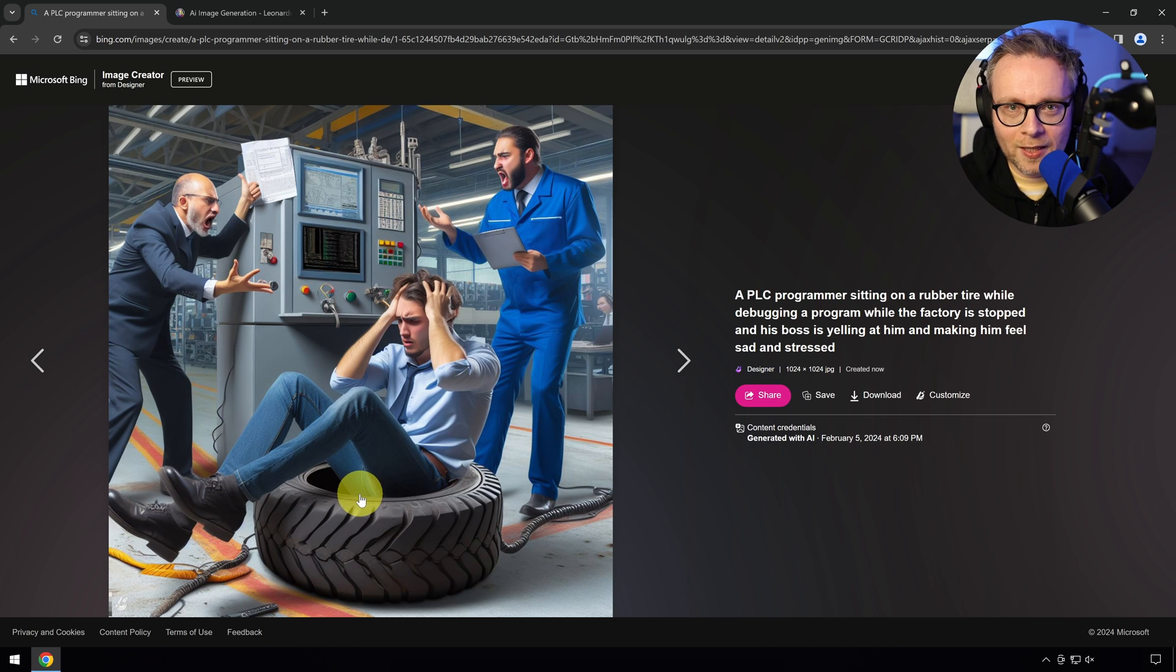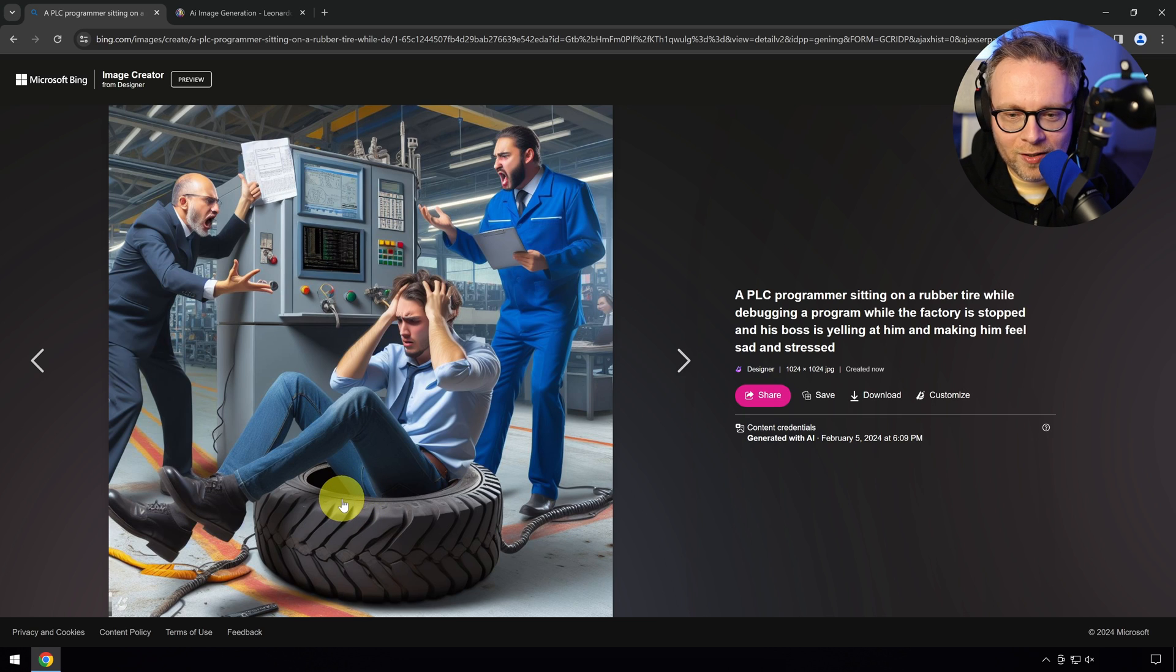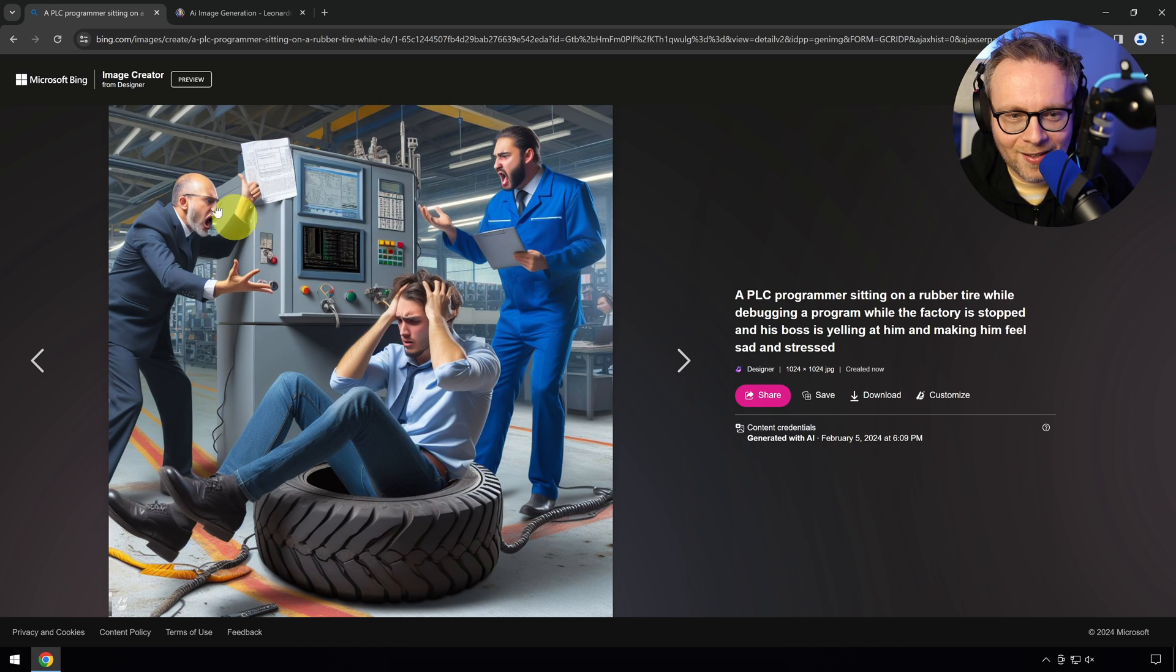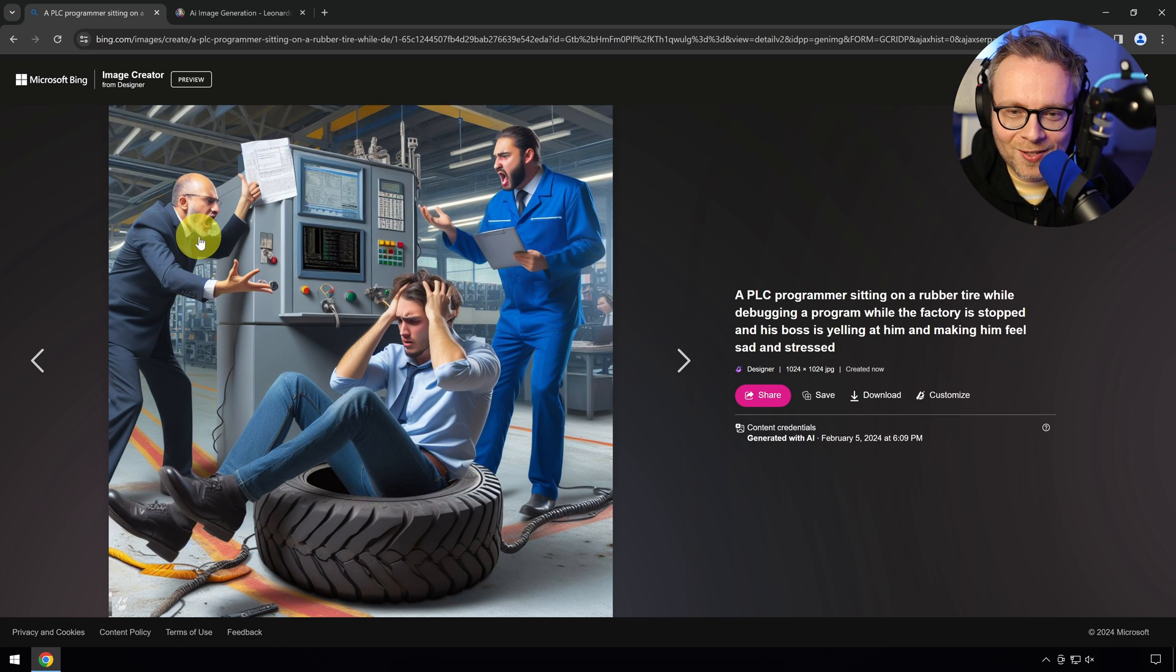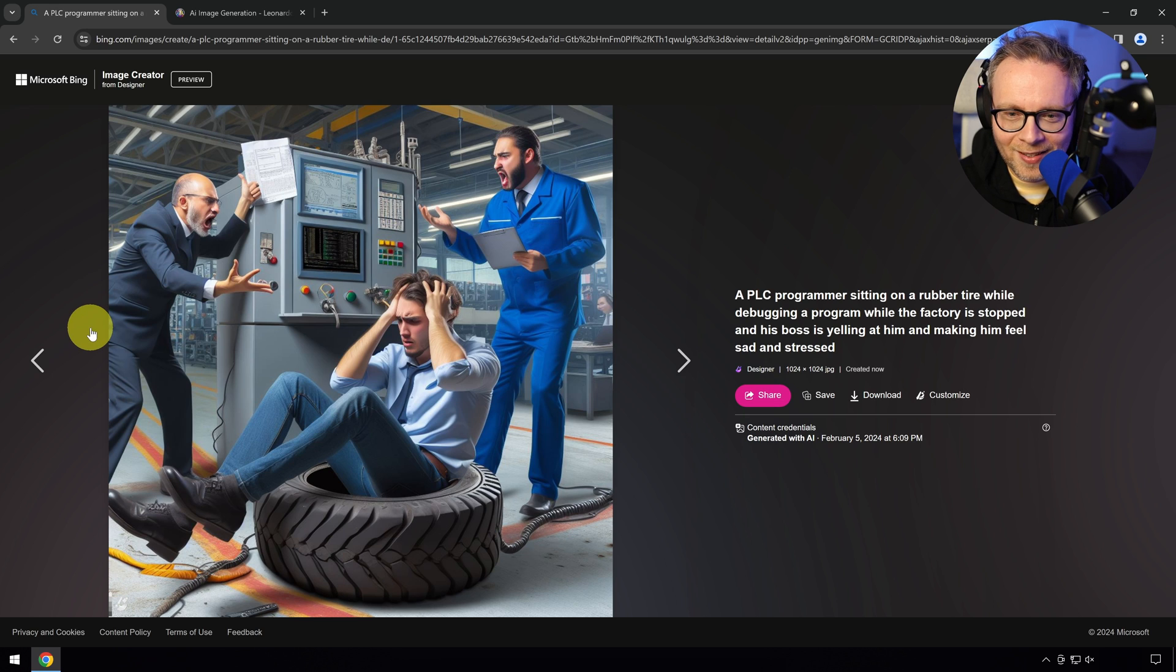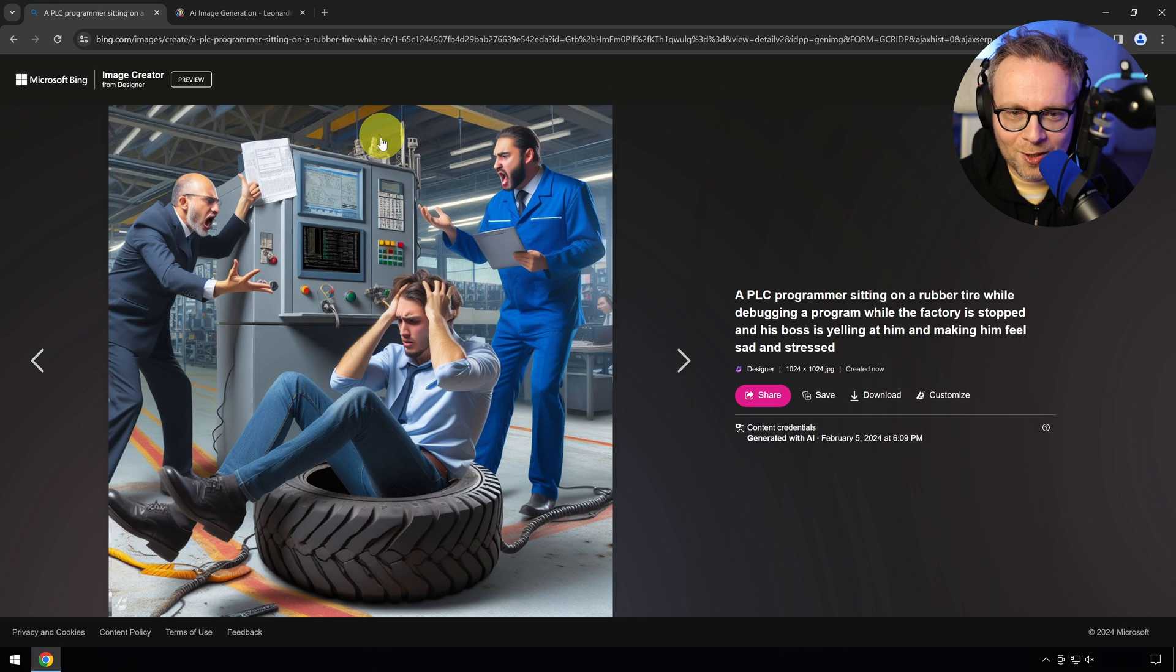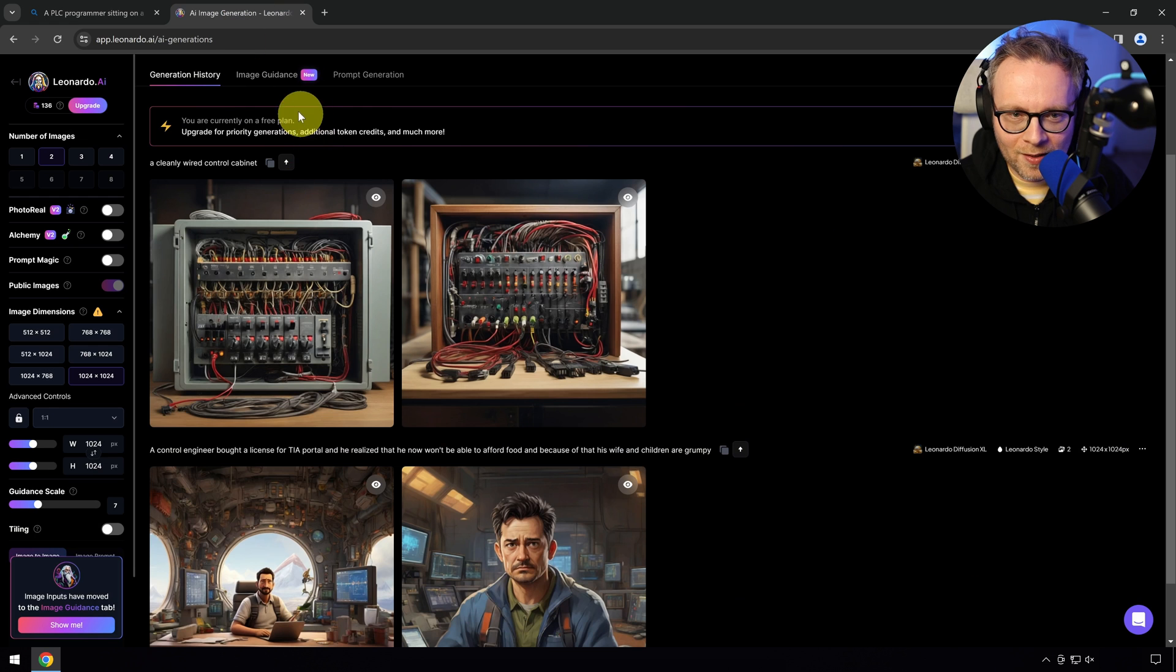This is a good representation. This is what we all talk about when we're mentioning that the factory is down at three o'clock in the night and we have to troubleshoot. Not something we don't have to do if we do test-driven development, by the way. And the tire, that's a good representation of the nice comfy chairs we have. Everything that we gave up going from IT with our nice comfy office chairs going to OT. Now we get rubber tires.